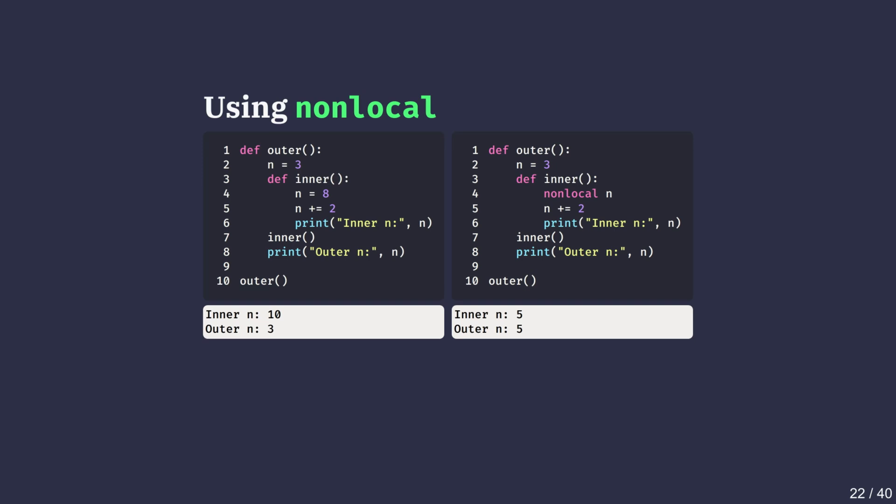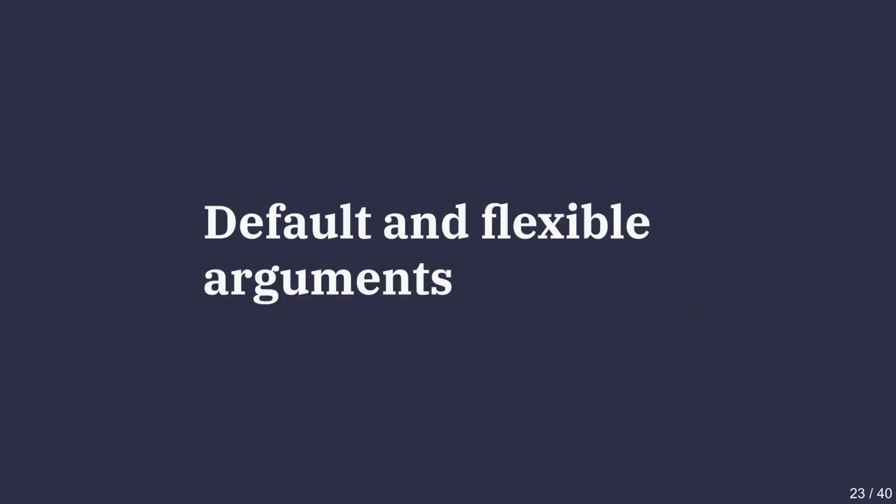In the second version, we declare nonlocal n. This explicitly tells Python that n refers to the variable from the nearest enclosing function, which in this case is outer. Both functions now share the same n, and updates inside the inner affect the enclosing scope. This is different from global. While global modifies variables in the module-level scope, nonlocal is limited to the nearest enclosing function, making it safer and more targeted.